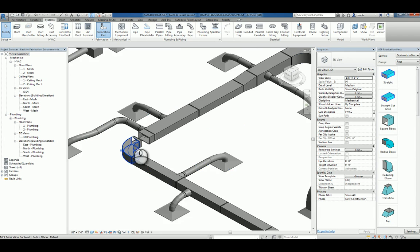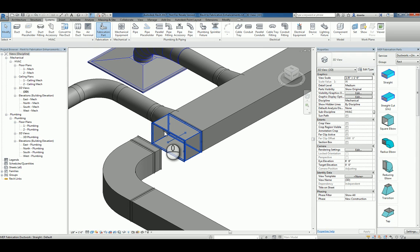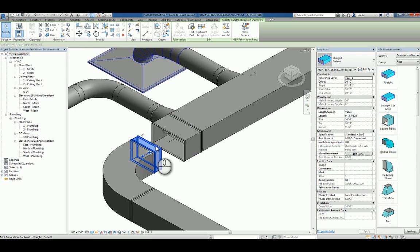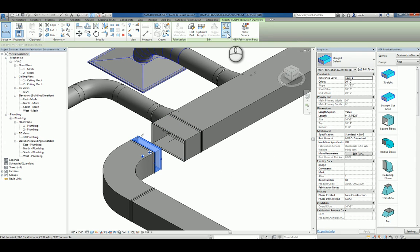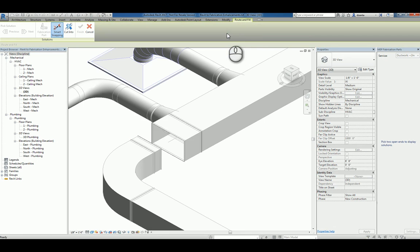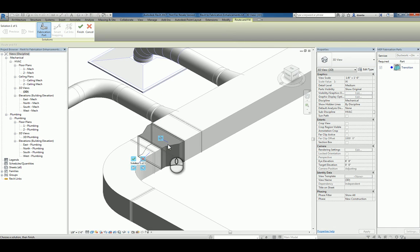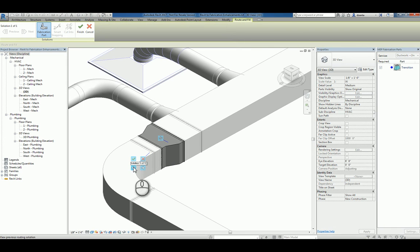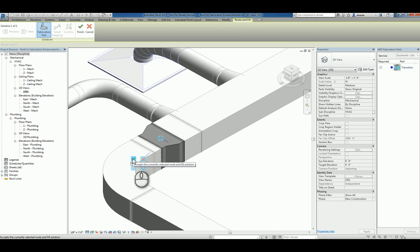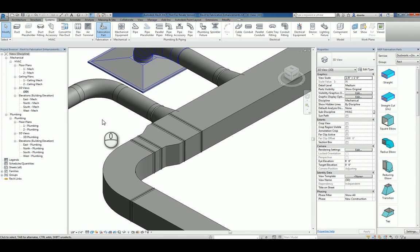And then you'll notice as well that we've got a design situation here that we need to correct. I can select the object, and if I need to, I can actually use a new feature called route and fill. What this allows me to do is tell it to connect to another endpoint node of another MEP fabrication part, and it will figure out what part to put in. I have multiple solutions available, and if I do, I can use the arrows to jump from one solution to another. I can click the green check mark to accept that piece, and it will finish it. Or I can click the green check mark in the contextual ribbon.